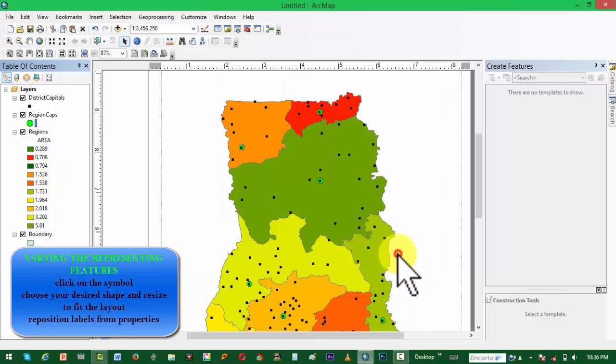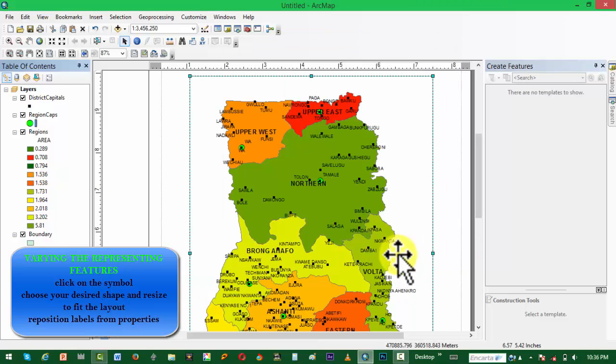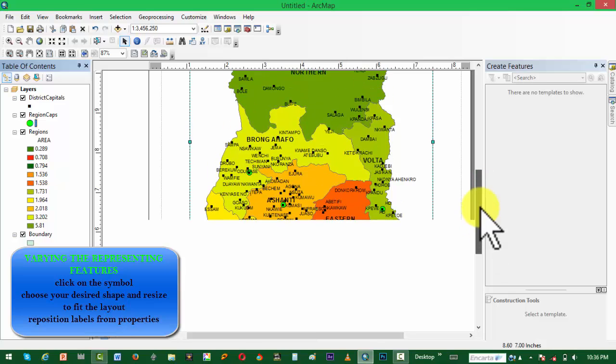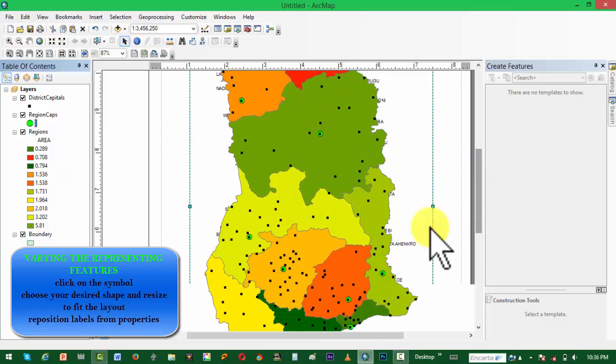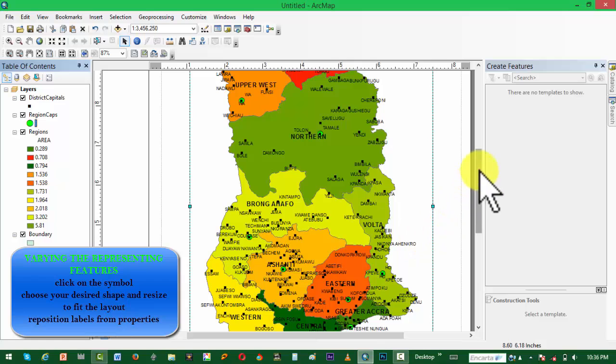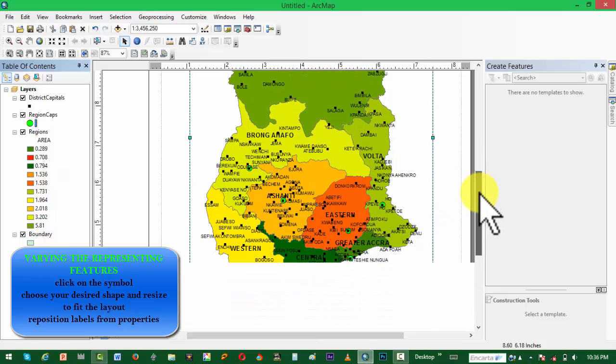Here we are reducing the size and also changing the color of the feature for the regional capitals.